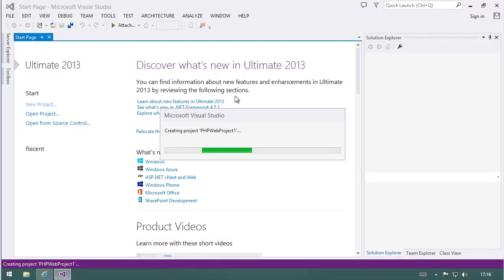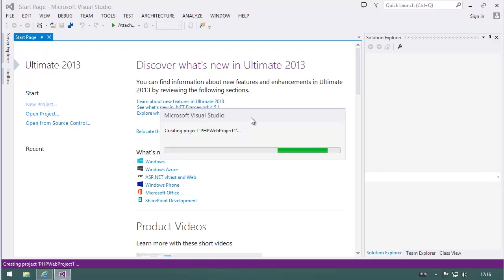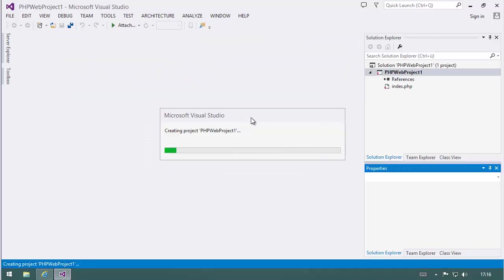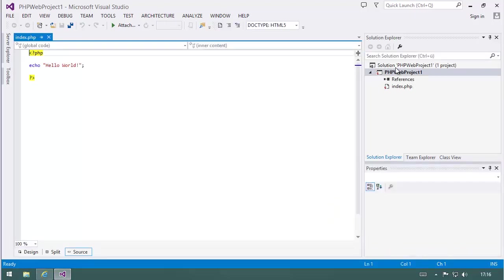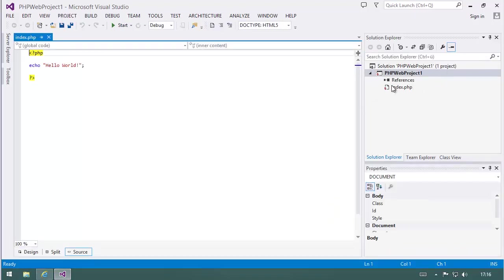And it will create a very simple but functional template. You see that it's using the solution format of Visual Studio. You have a solution, you can build up PHP projects with multiple layers, things like that. And it's coming up with a nice echo hello world.